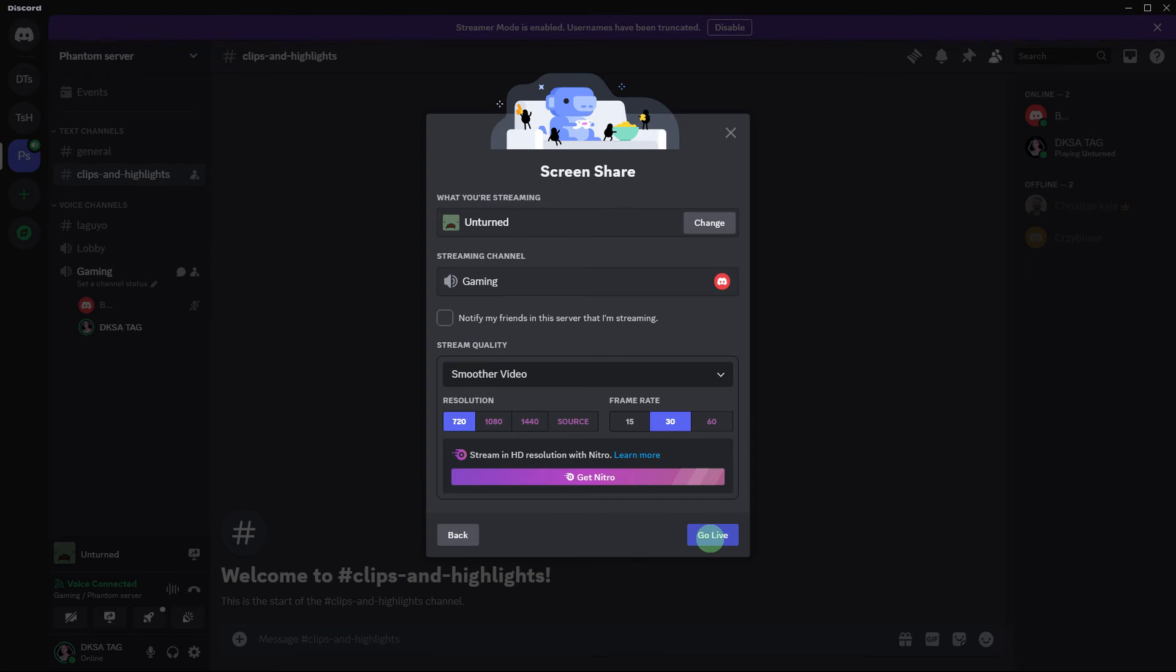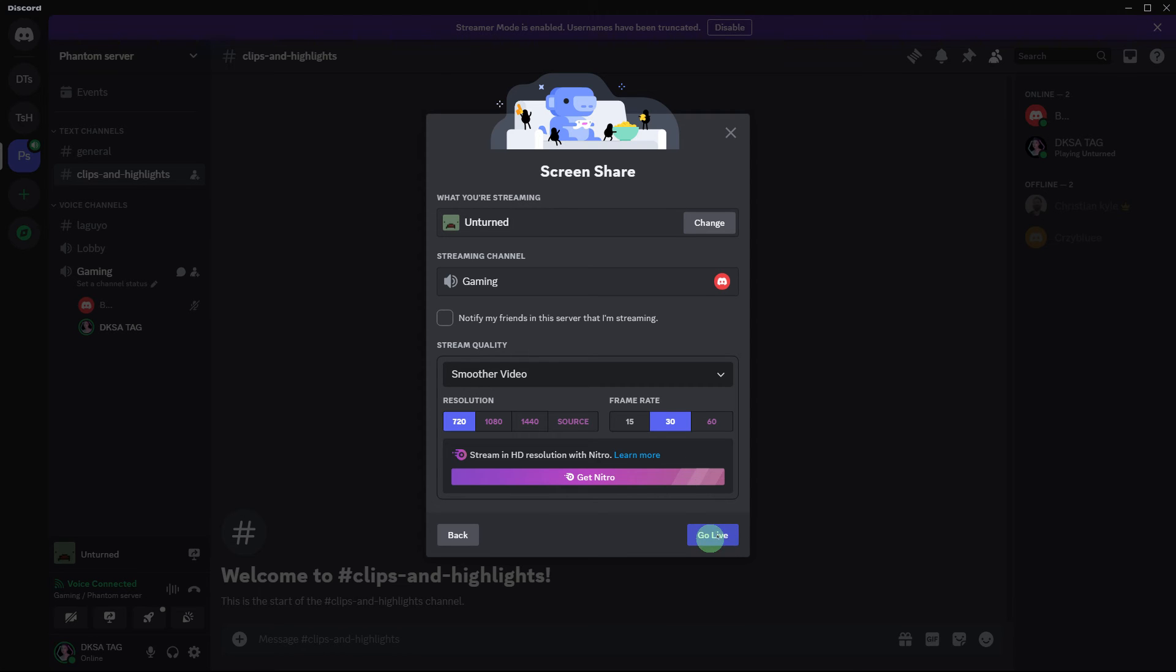After choosing the appropriate screen or application window, click the Go Live button to start streaming your Steam game to the voice channel.